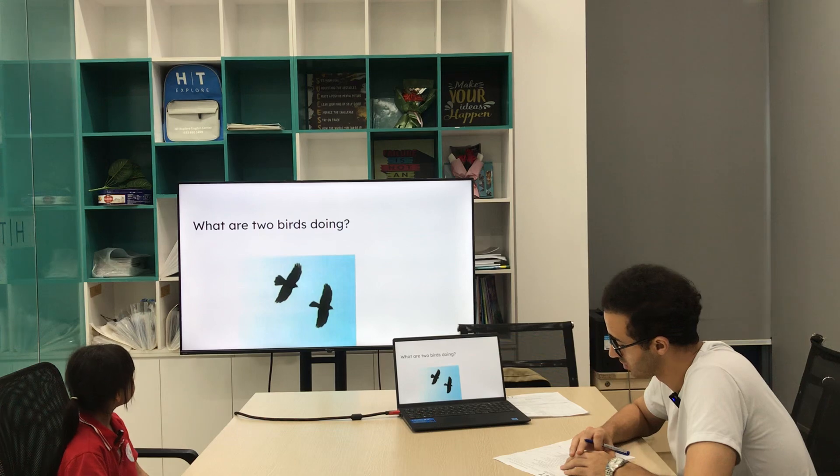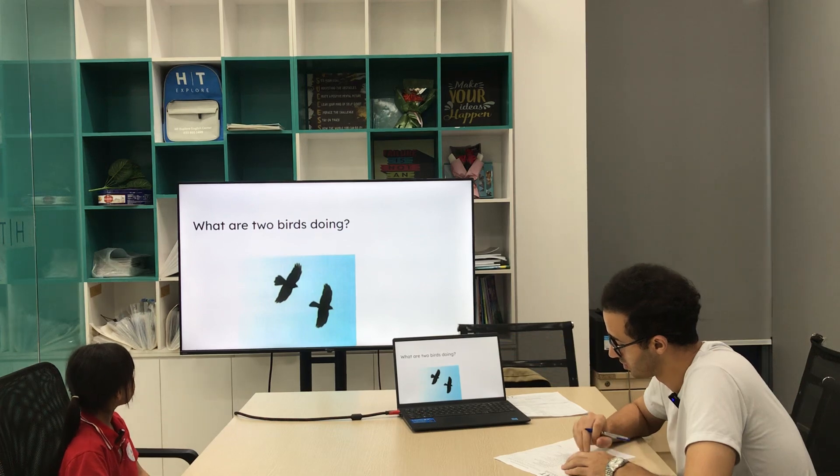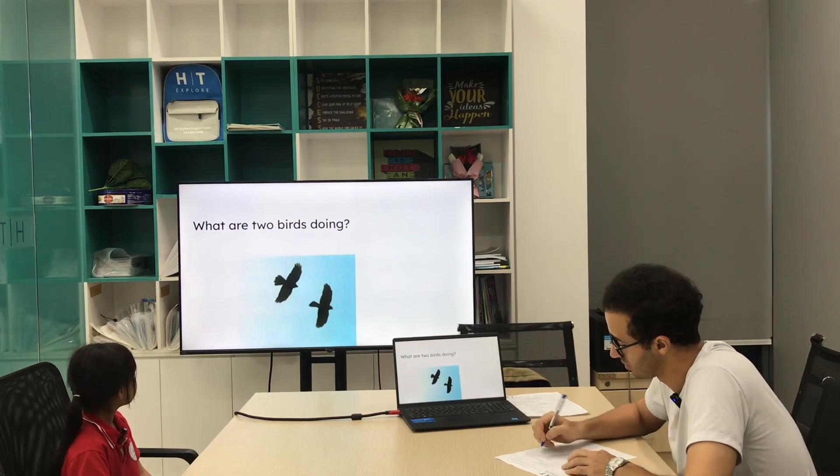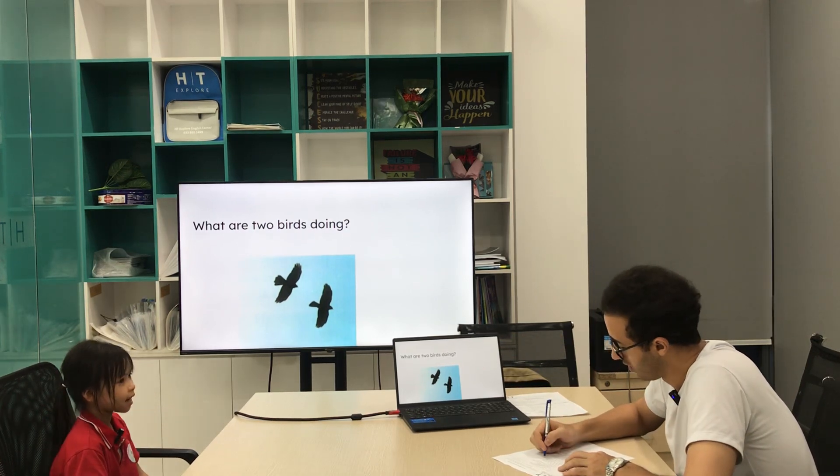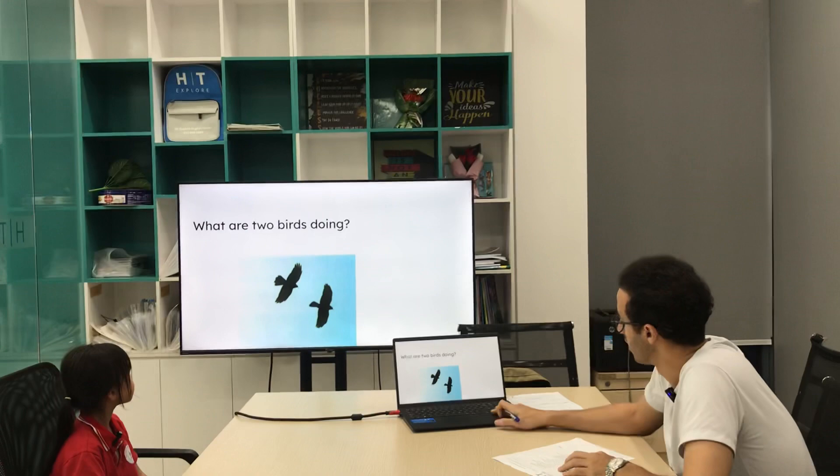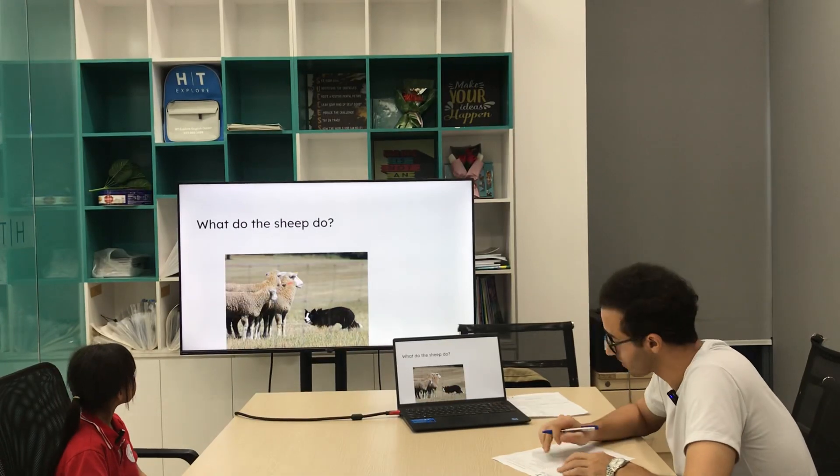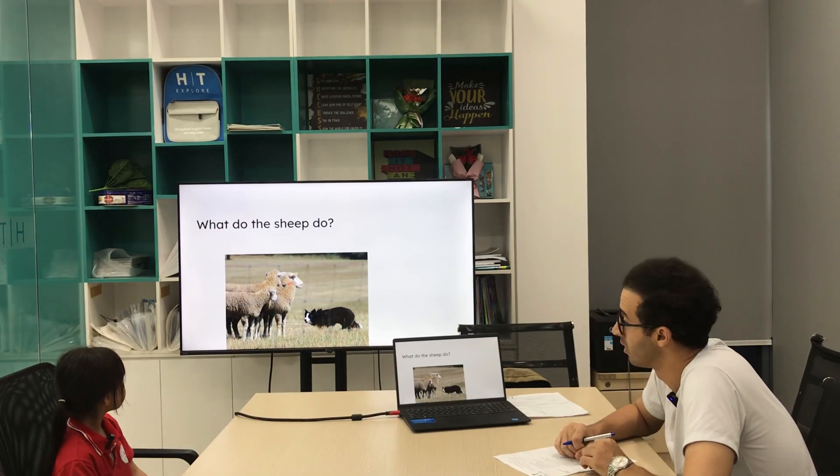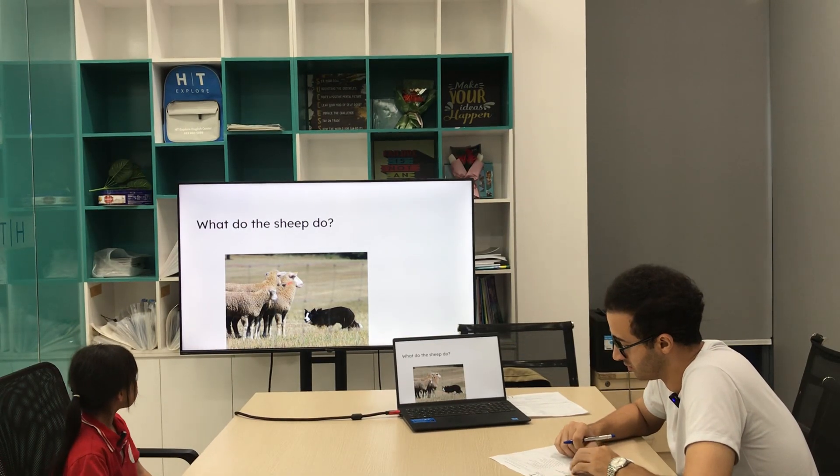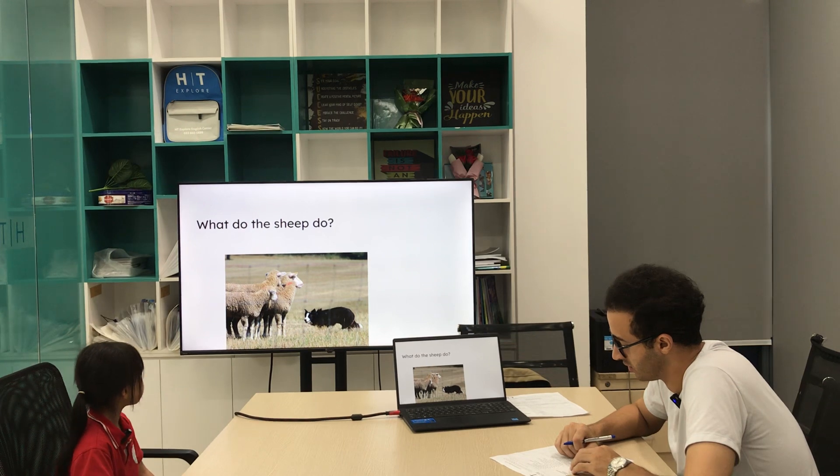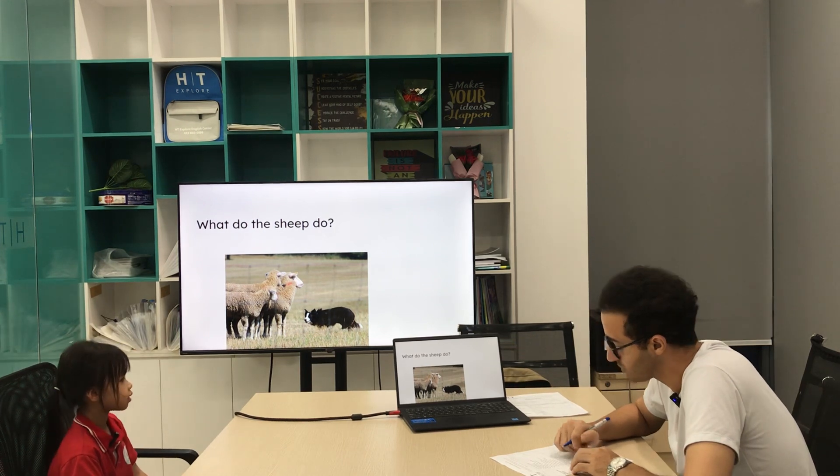What do the sheep do? The sheep is... see a dog. Sheep see a dog. Perfect, perfect.